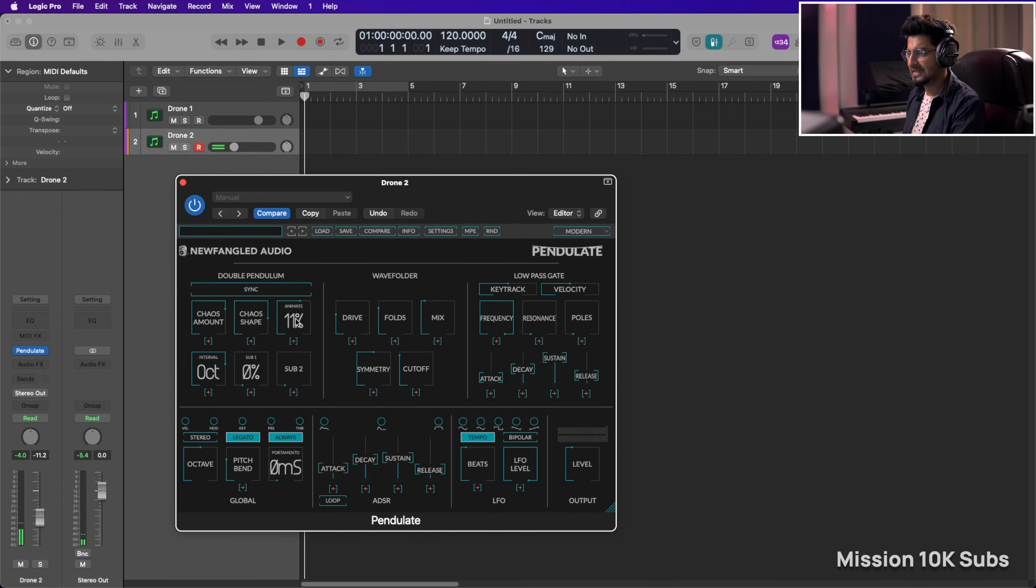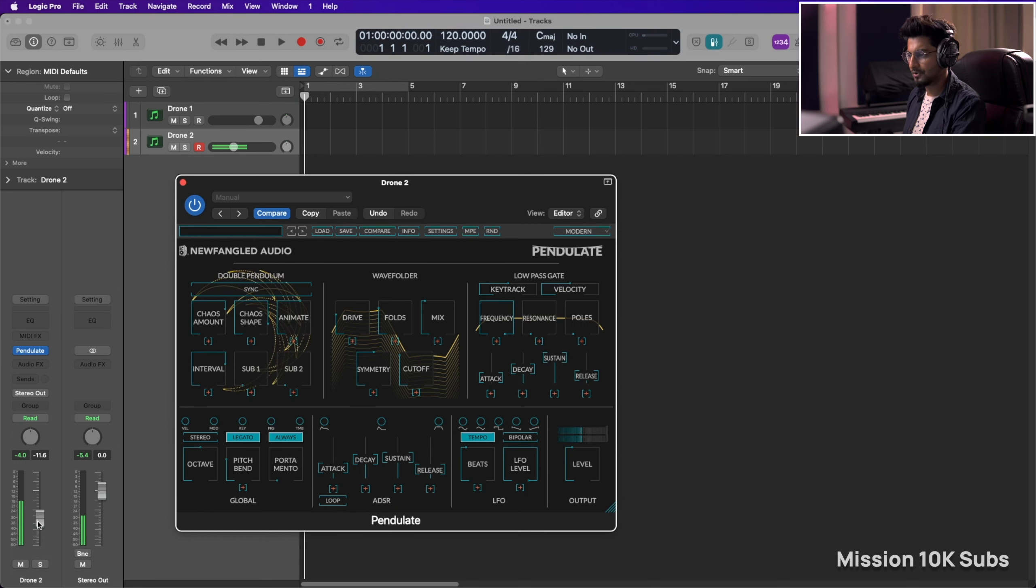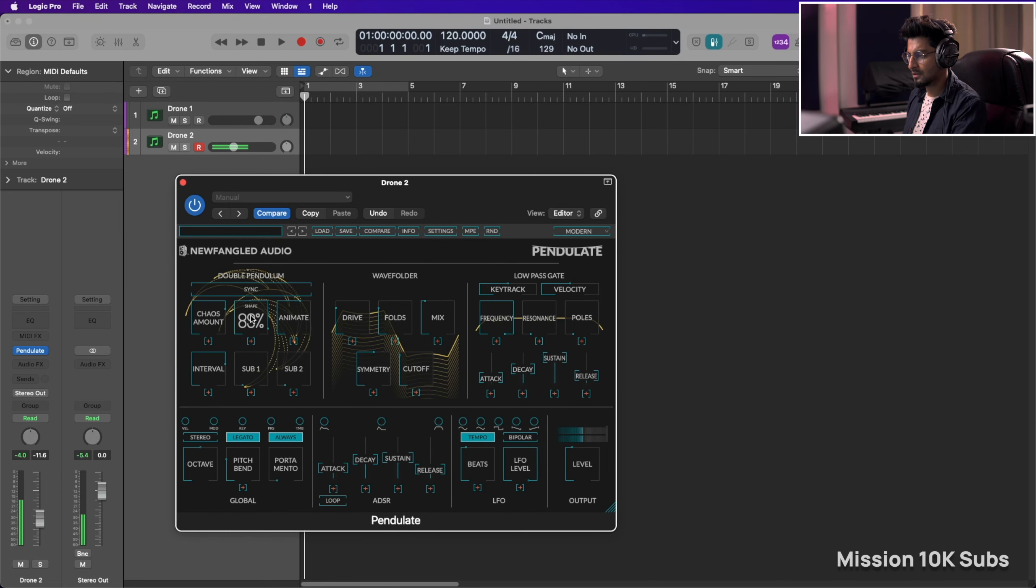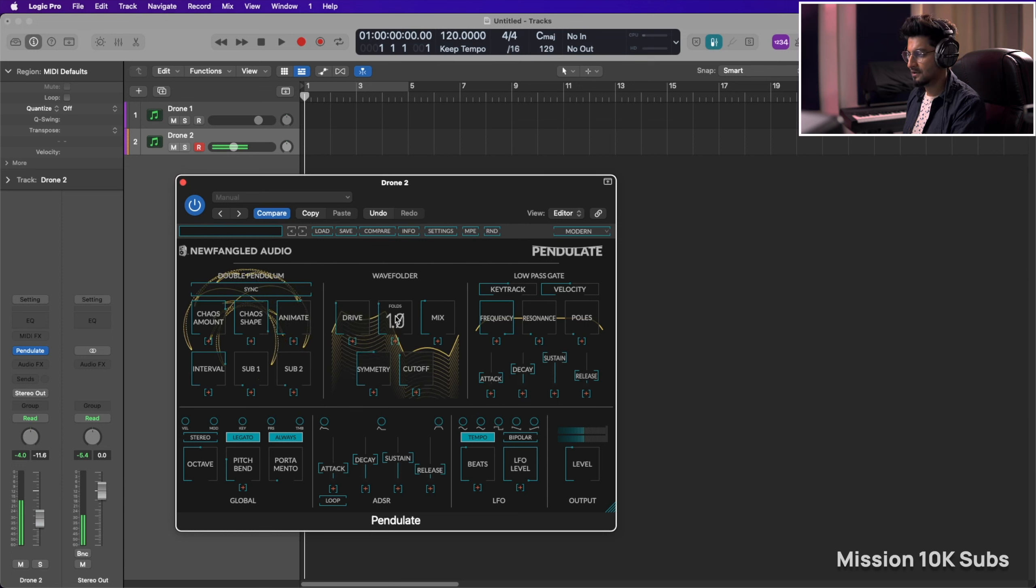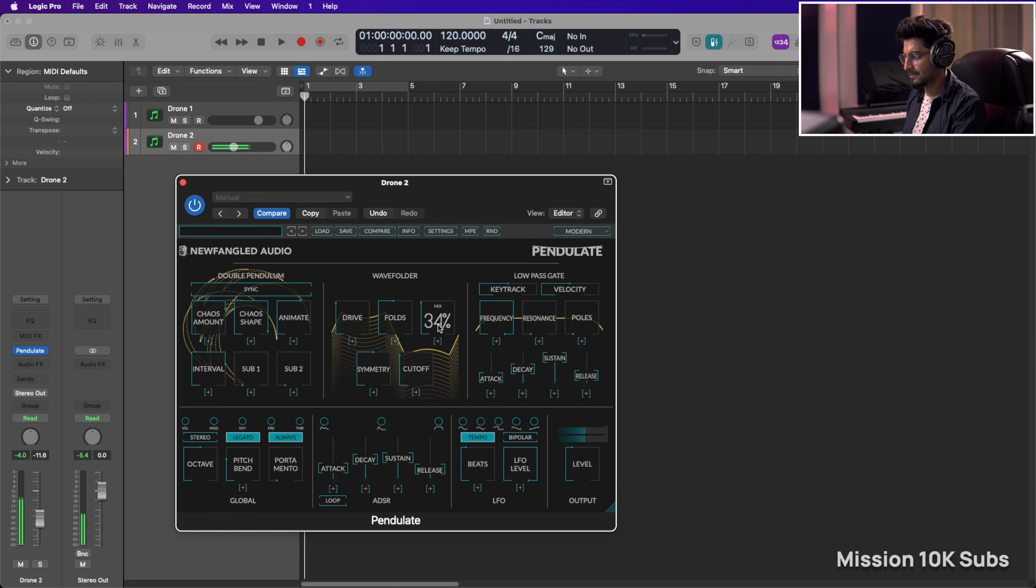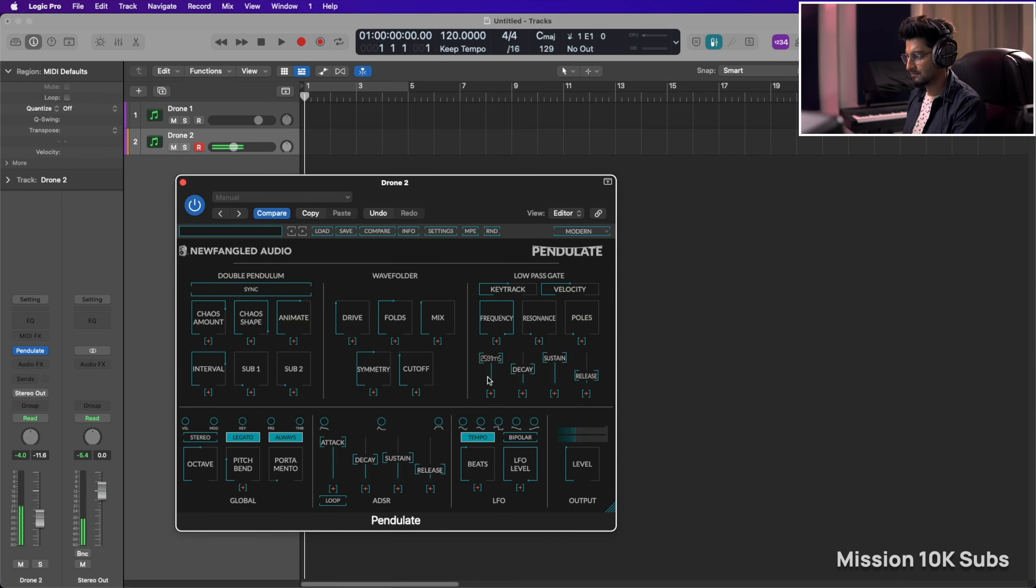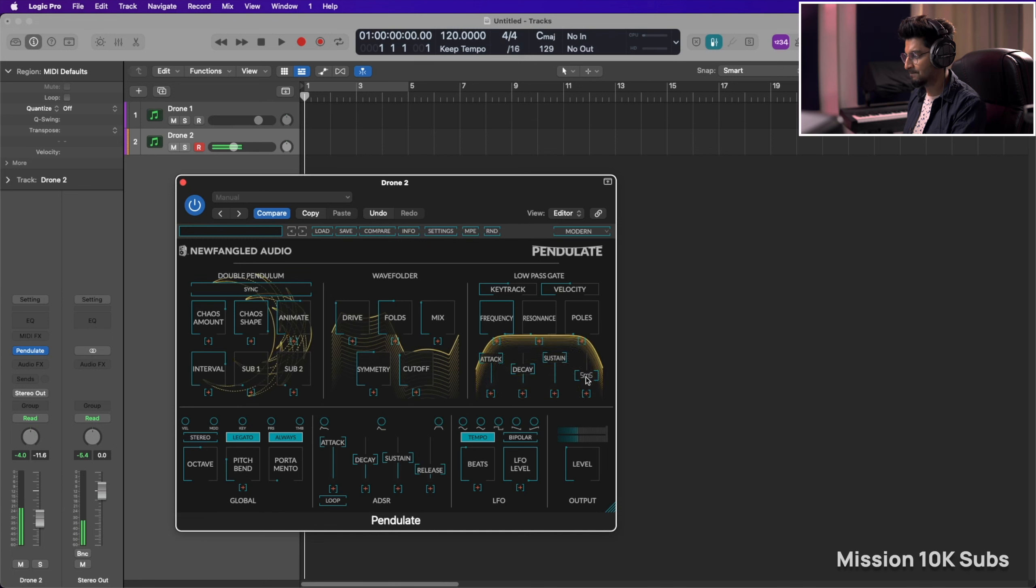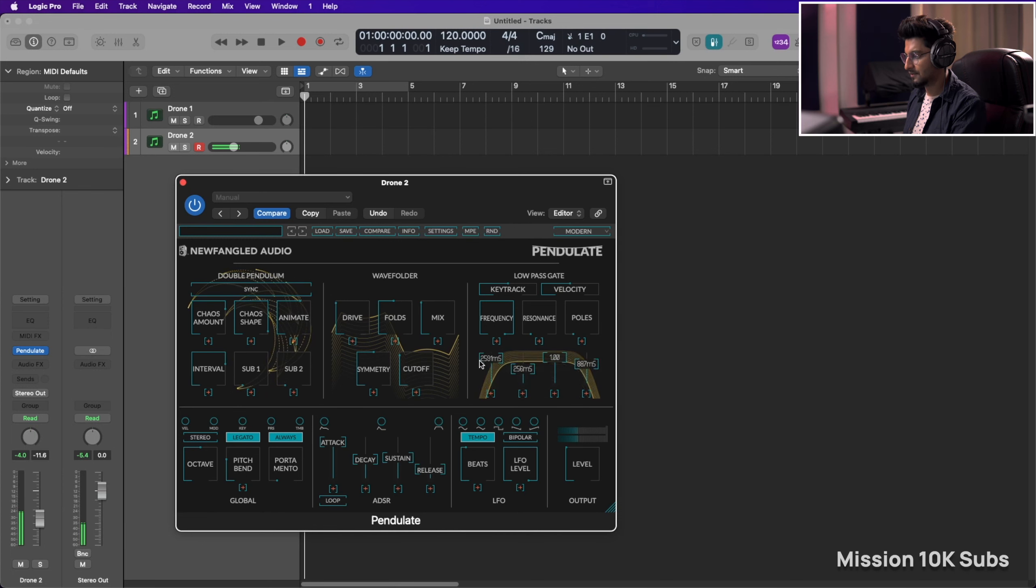So you can use the animate, shape, maybe put in a drive, a little bit of drive, folds, experiment with folds, mix, and then you have the attack as well. So maybe swell that pad in. A bit of release.